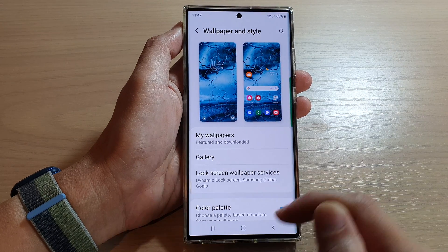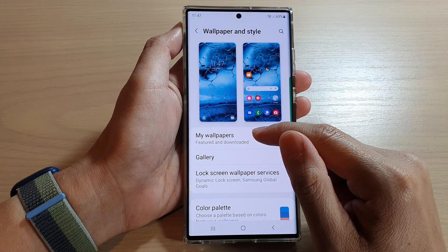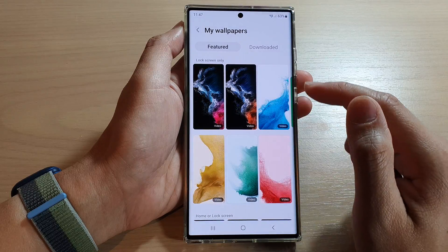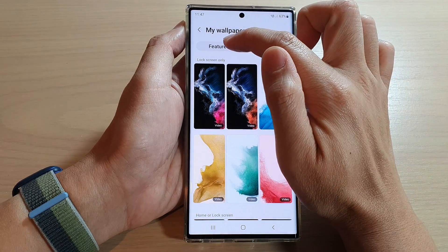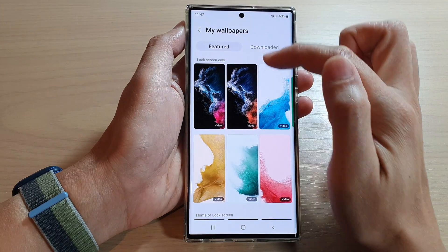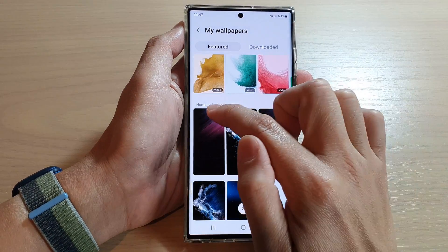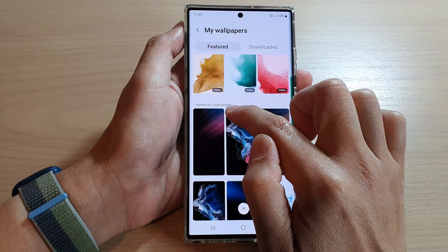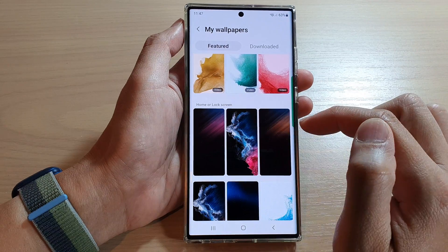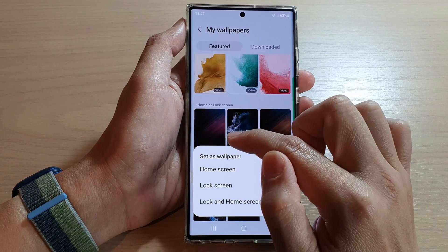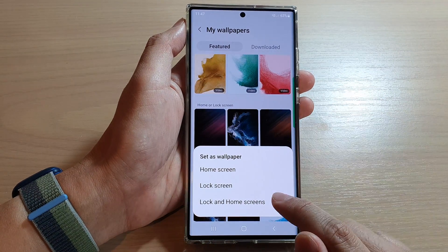Next, go down and tap on My Wallpapers, tap on the Featured tab at the top, then go down to the home and lock screen, and then tap on this wallpaper right here.